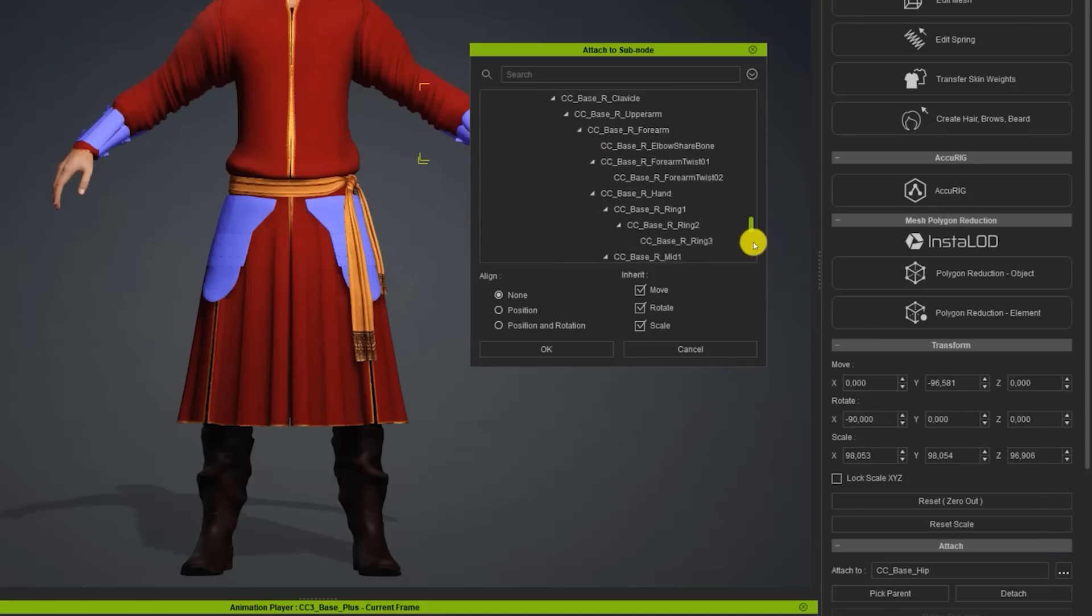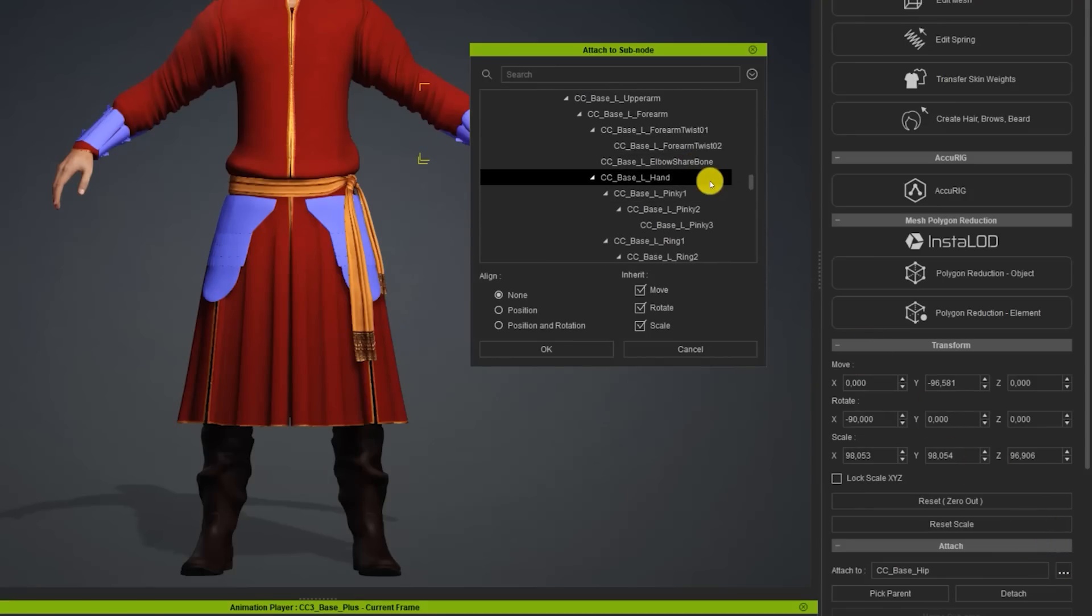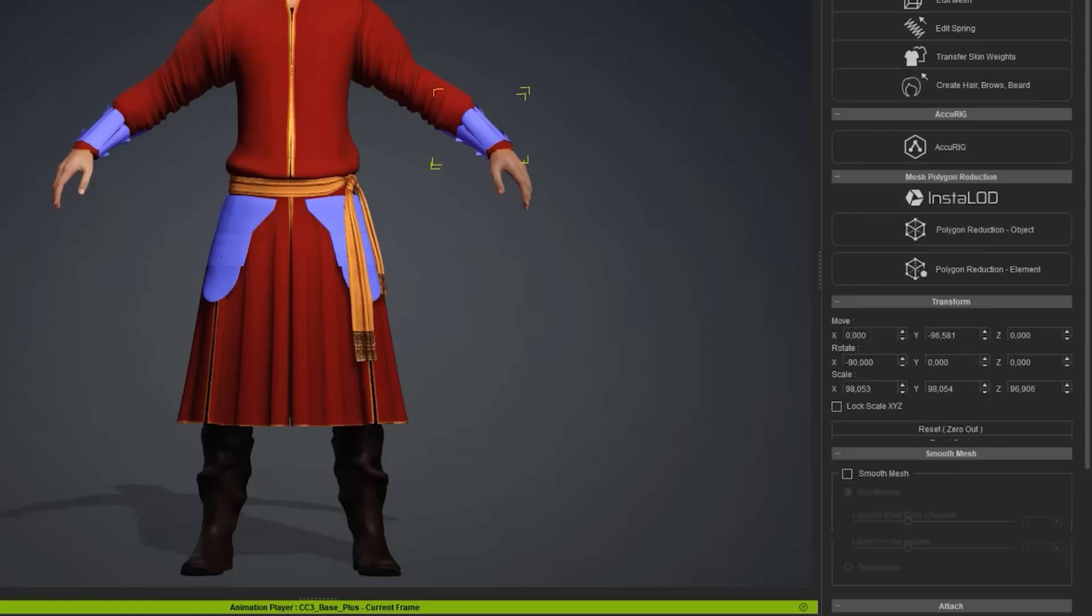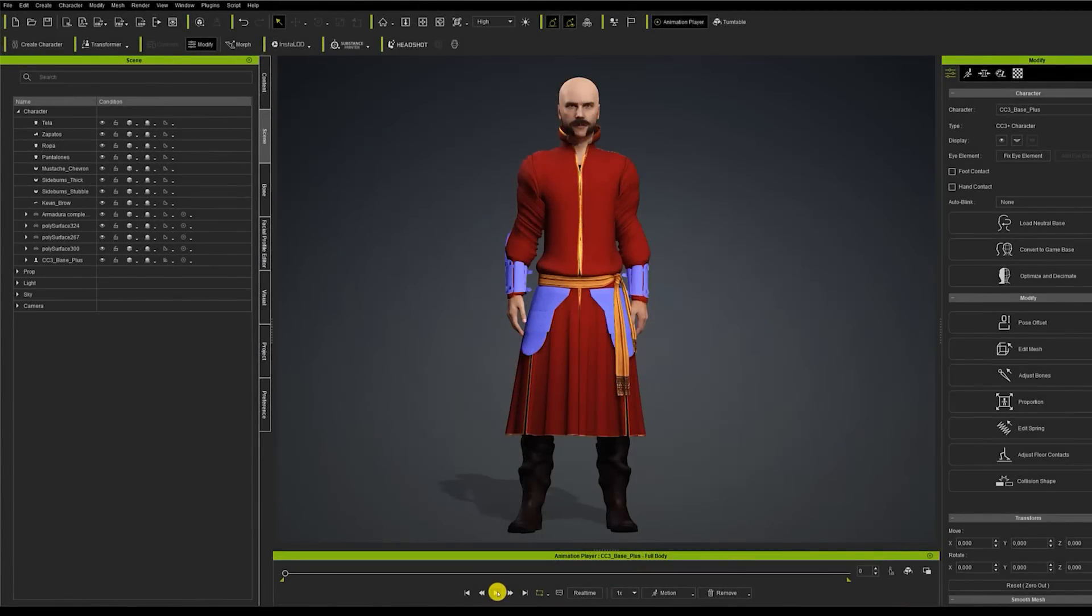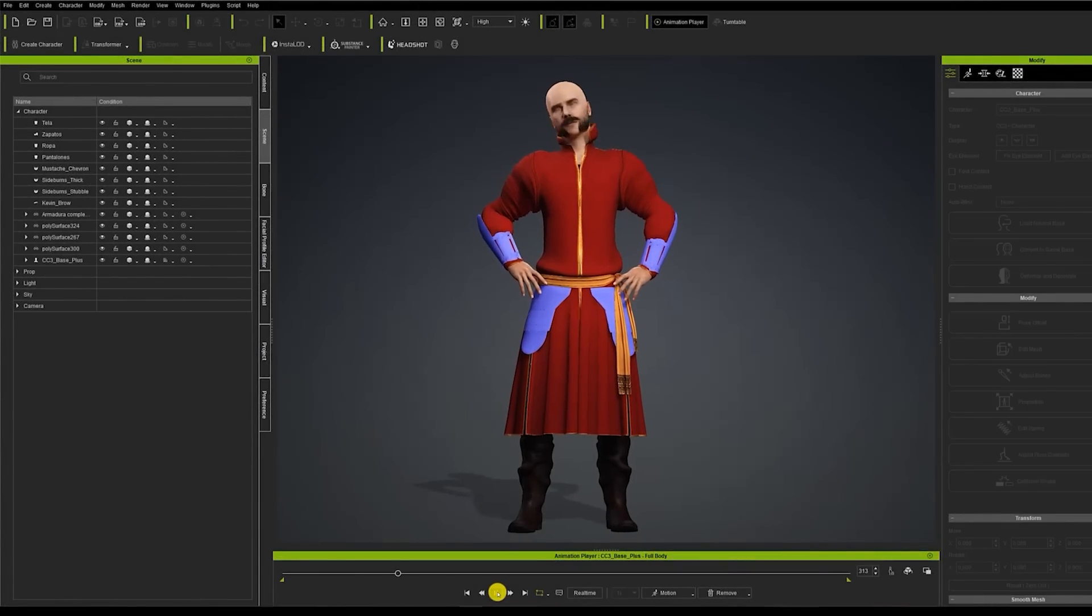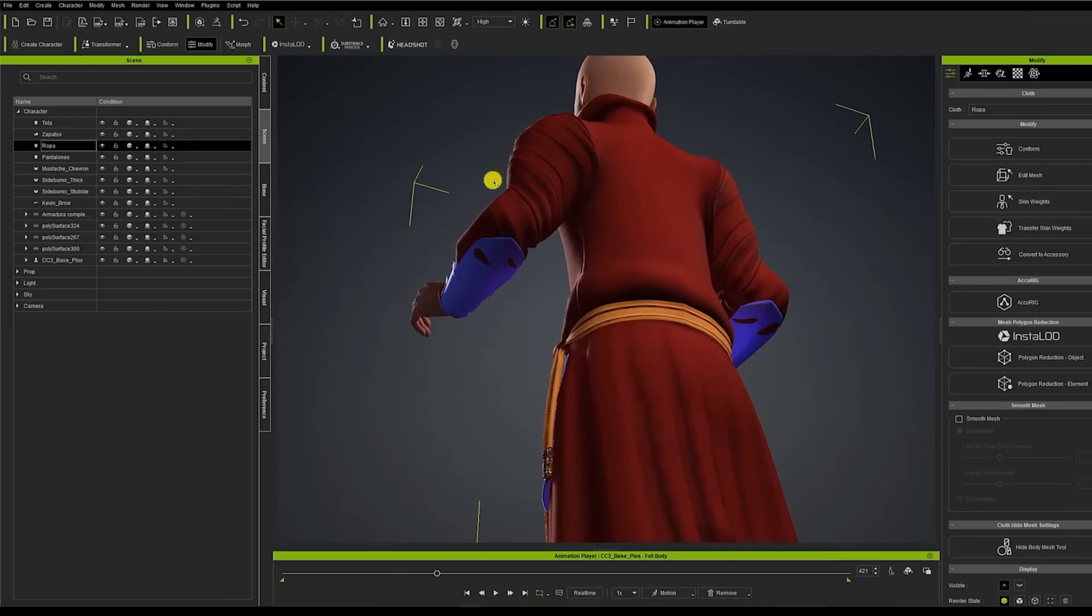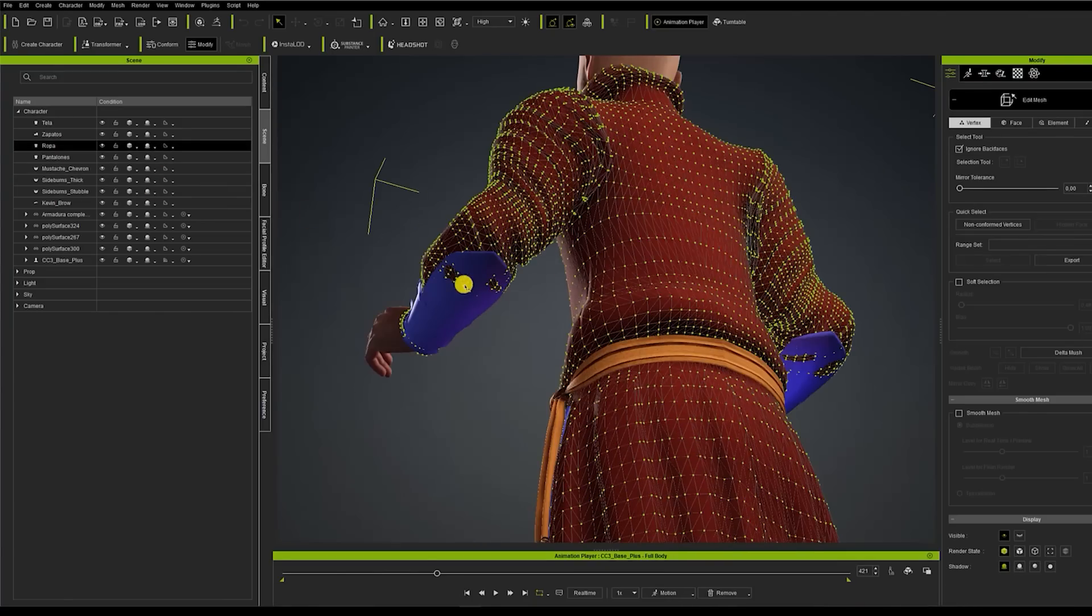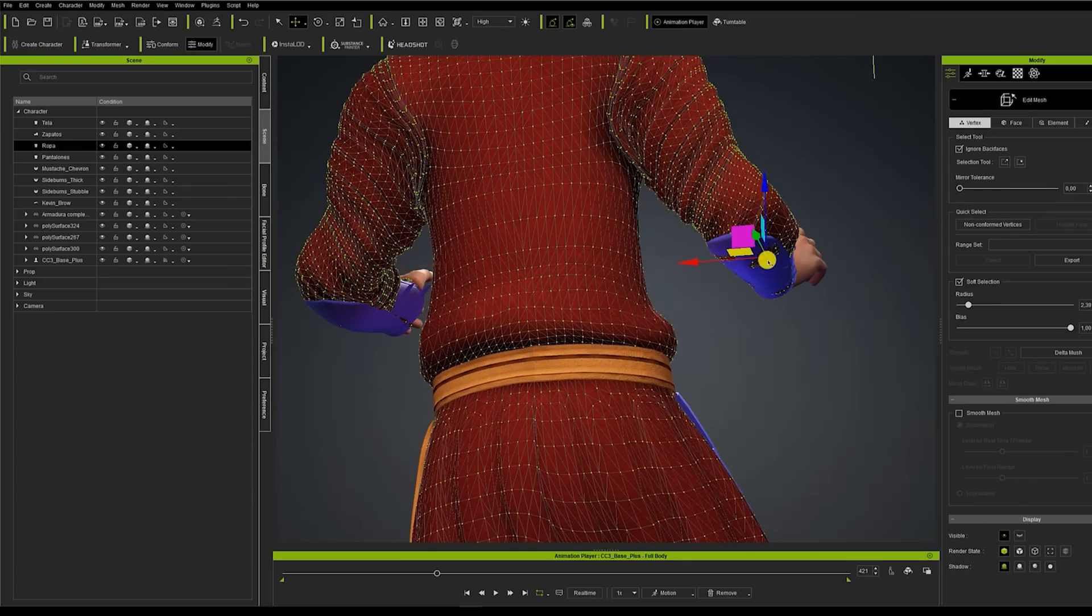Now we have to go to the lower part of the modify window to find the attach section and link the armor part with the corresponding bone. Now I do recommend that not all the armor is imported at the same time. That way we can focus on the individual components separately. And thanks to the improvements in Character Creator 4 we can check the problems that arise when the character moves without having to leave the program.